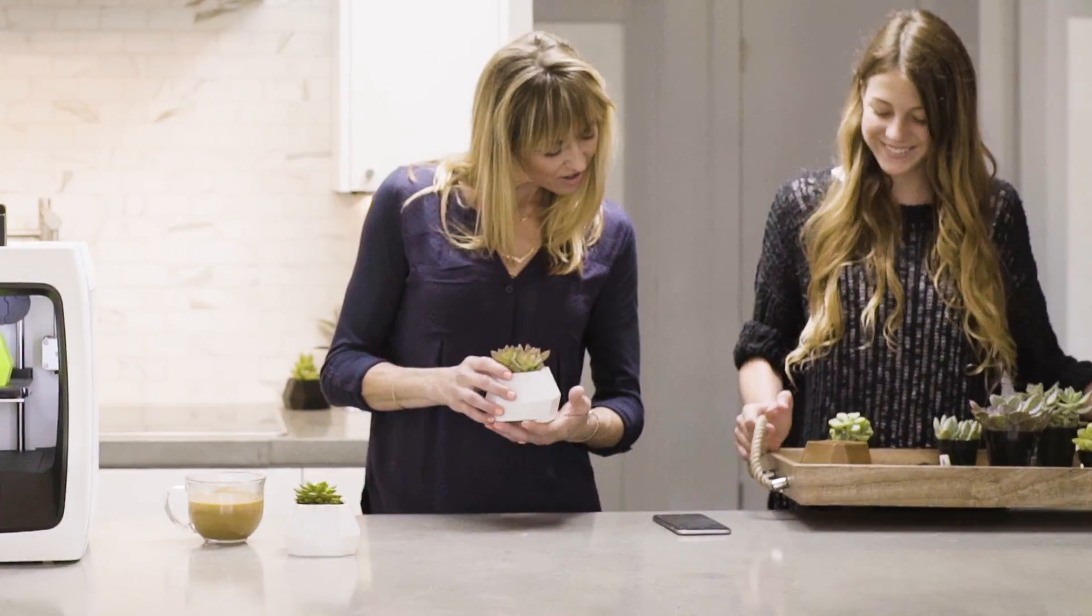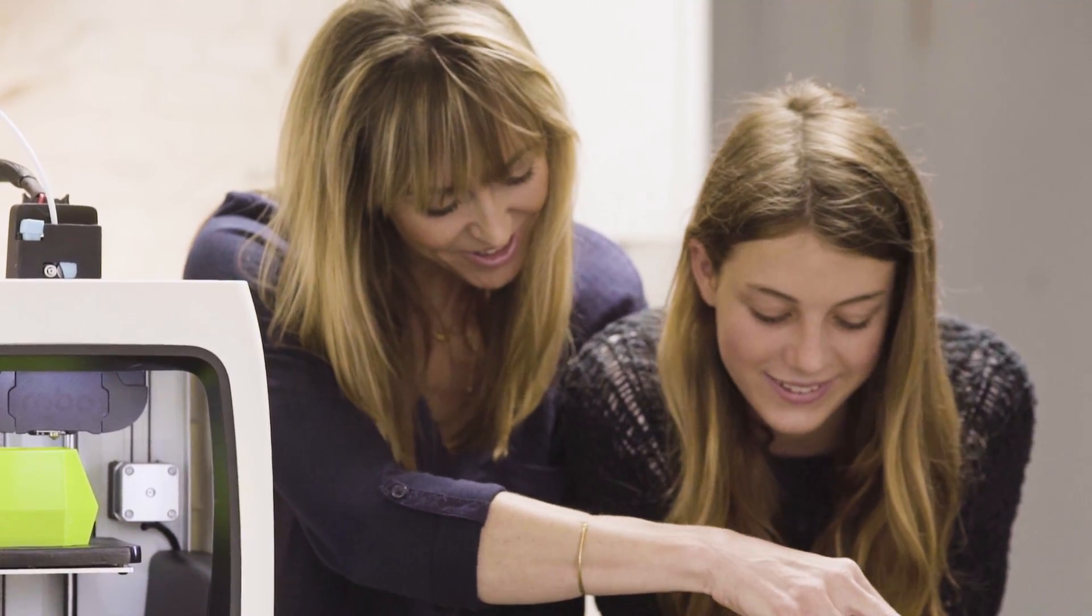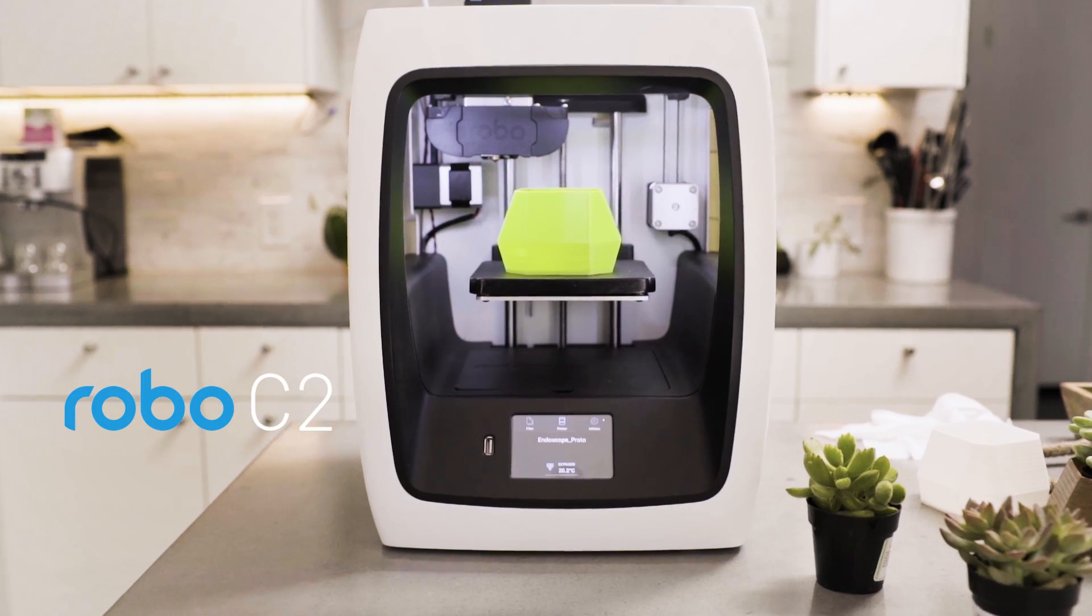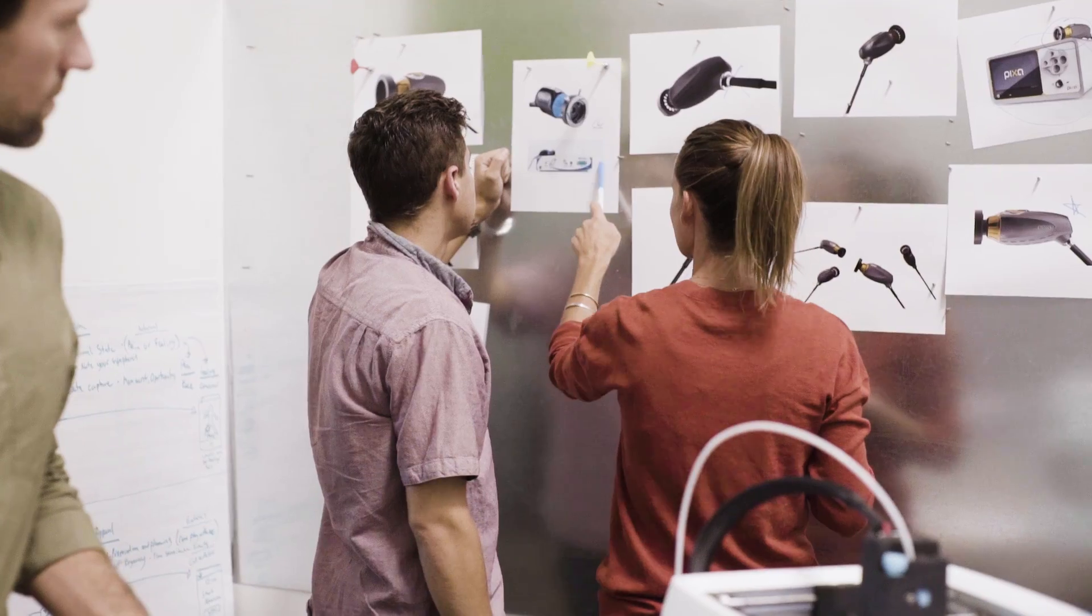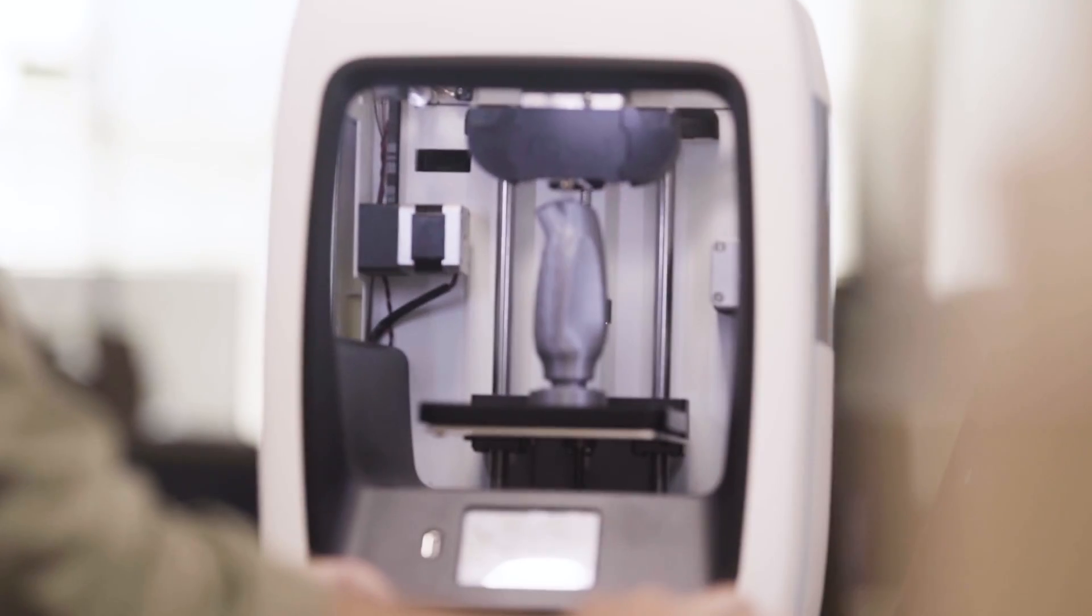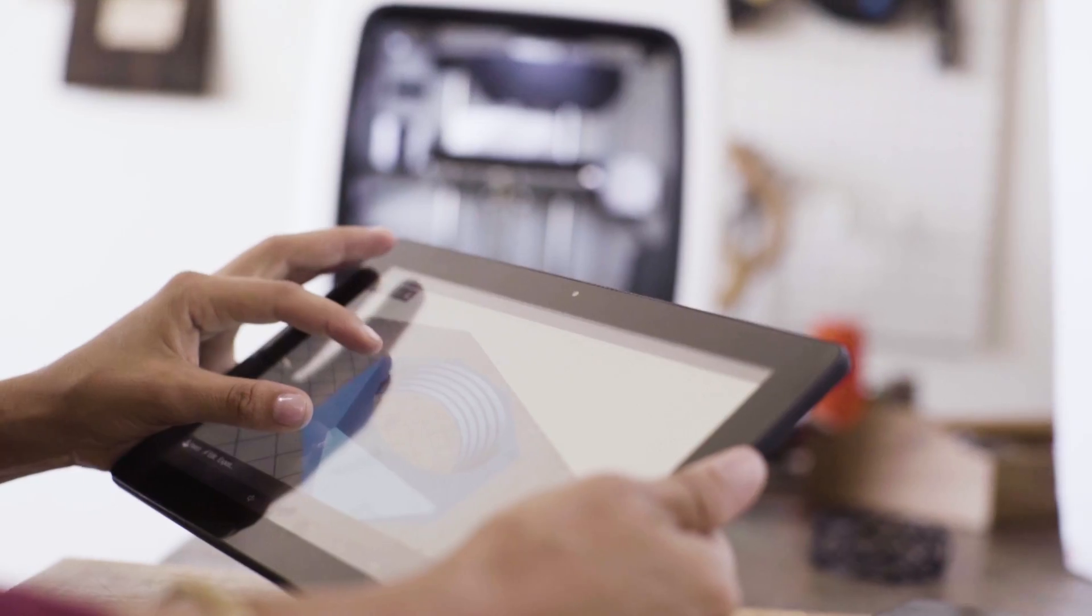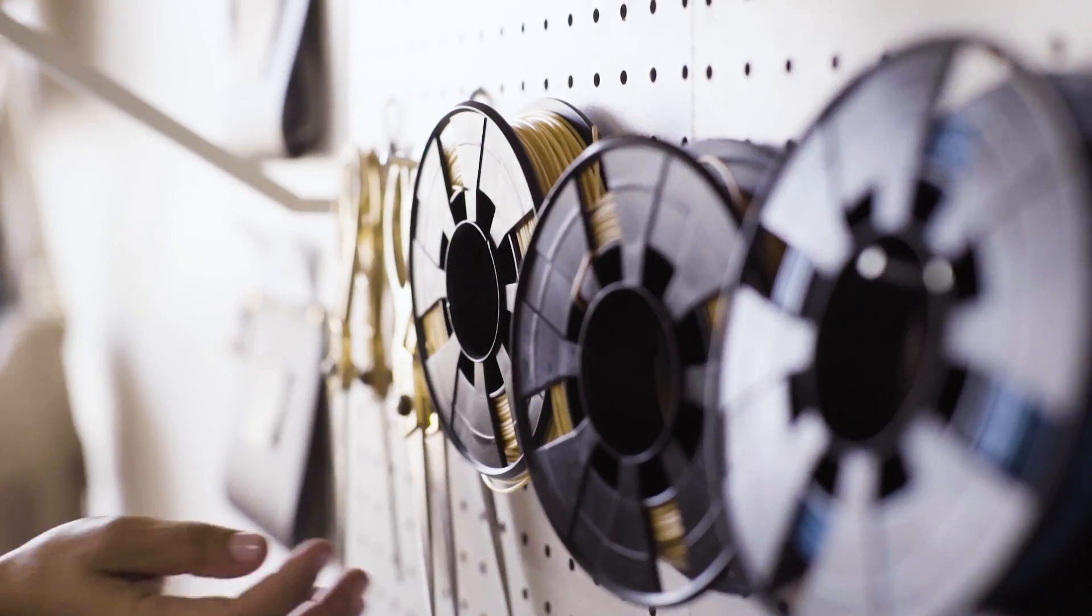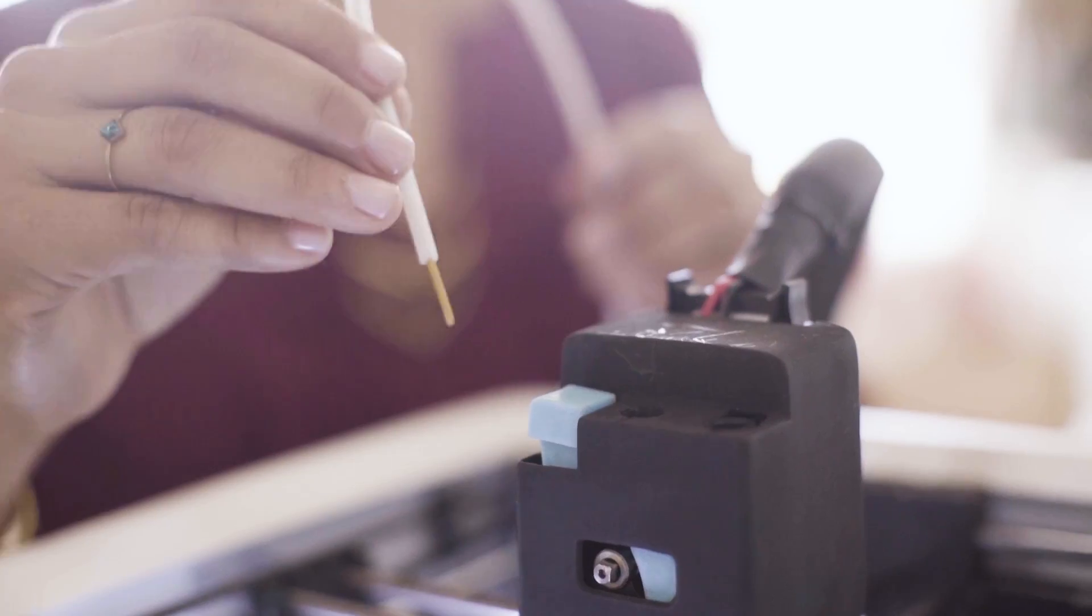With its versatile full feature set, the Robo C2 Compact Smart 3D Printer with Wi-Fi gives makers of all skill levels and backgrounds the freedom to create high quality 3D prints for a wide range of personal and professional projects.